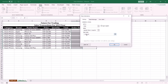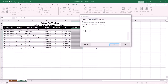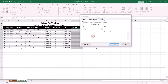If you want an input message displayed when the user clicks the cell, select the Input Message tab and specify the title of the message, then type the body of the message in the Input Message field. If the end user enters wrong data and you want to display an alert message, select the Error Alert tab and type the message. Then press OK.